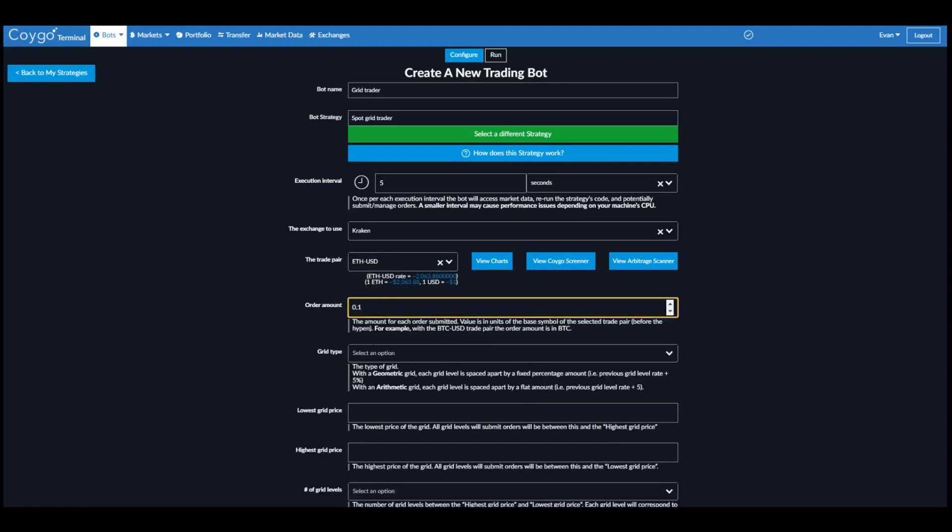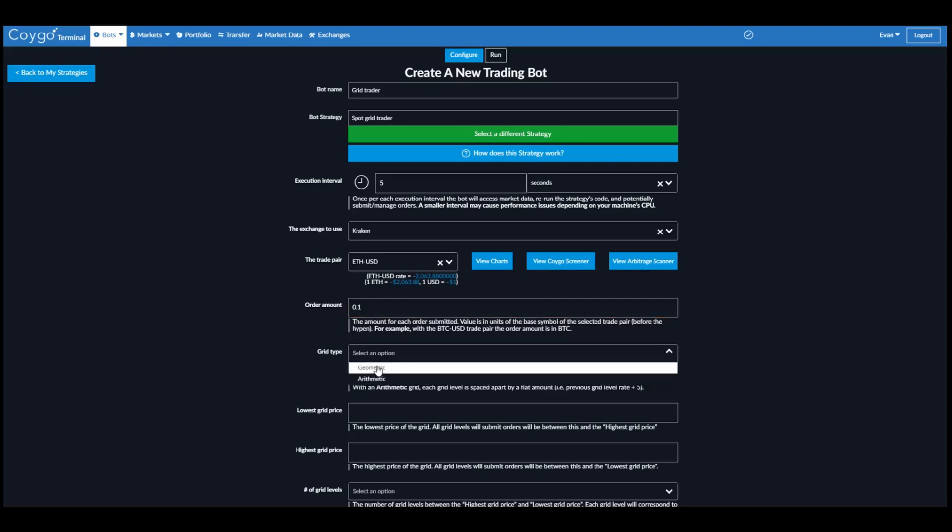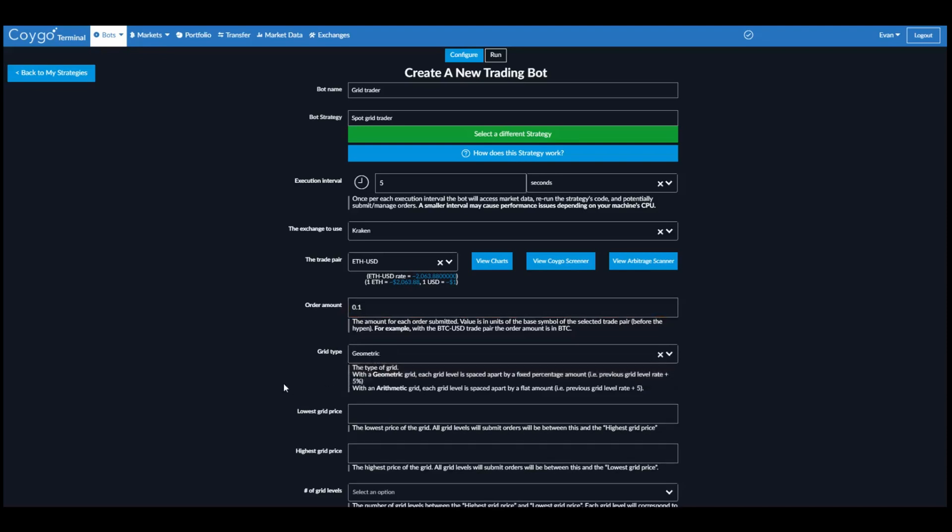Order amount of 0.1 Ethereum for each order. And here we can select the grid type. I'm going to select Geometric.